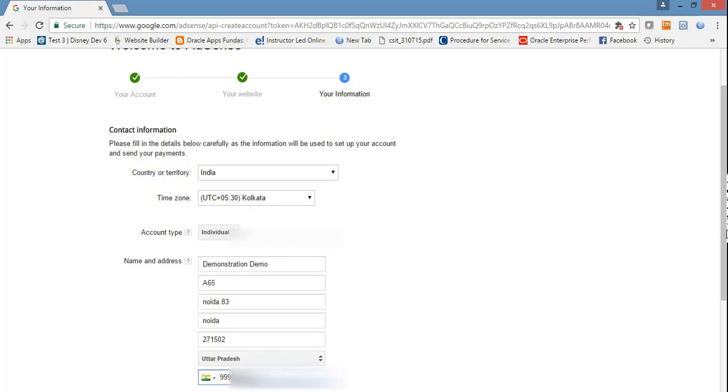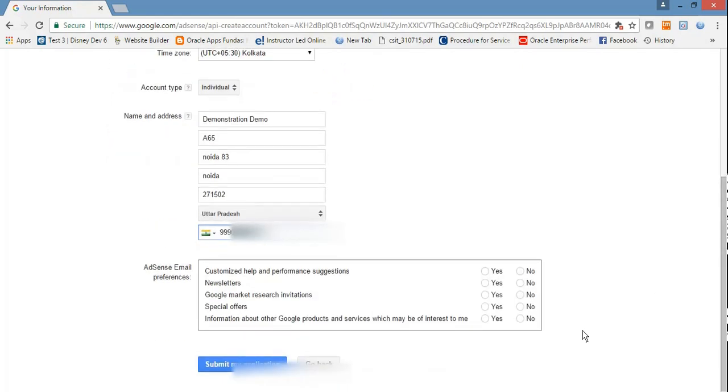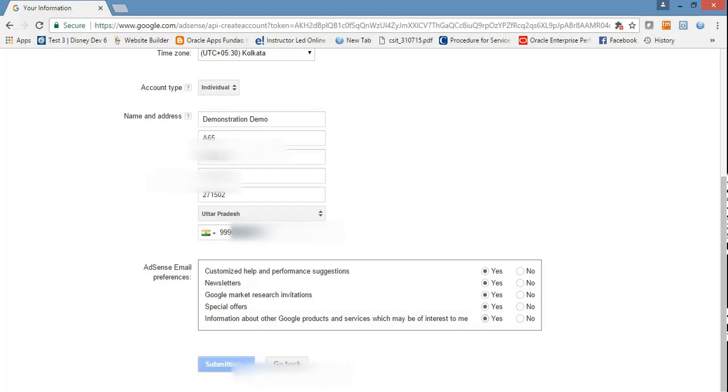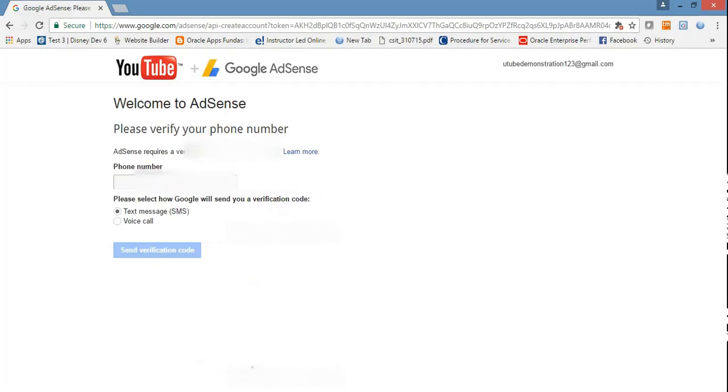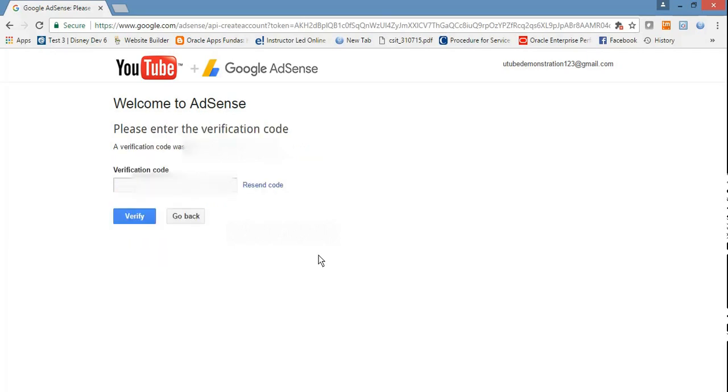After that, check all the newsletters - information about Google products. Just check all and submit my application. Here are the methods you want to have for verification: text call or send verification code. I have text message as a verification code. Just paste here the verification code and verify.